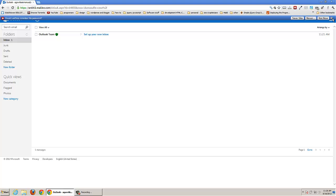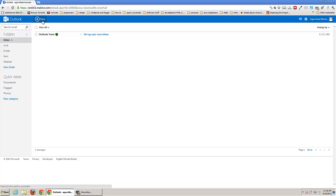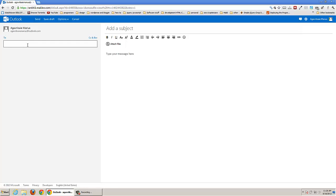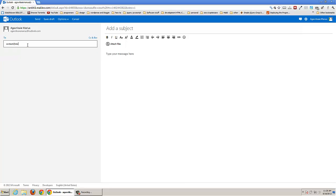Ok, here we have this button, new, so just press here. Here you have to write the email address of the recipient which you want to send to. So I'm just going to write here: contact at DexBlog.raw.